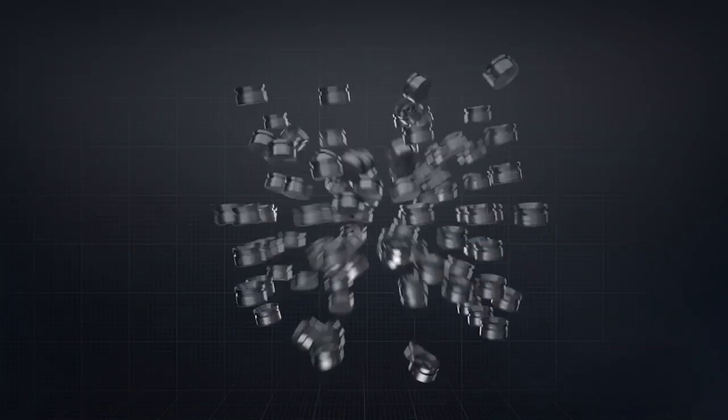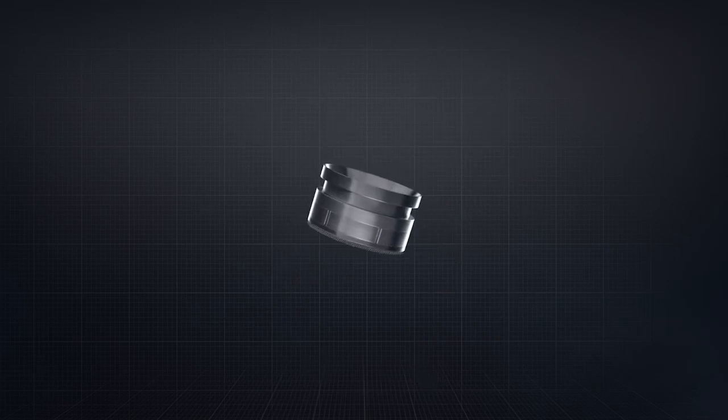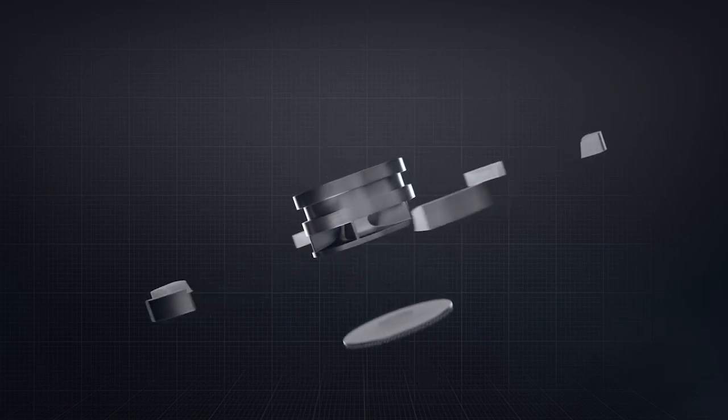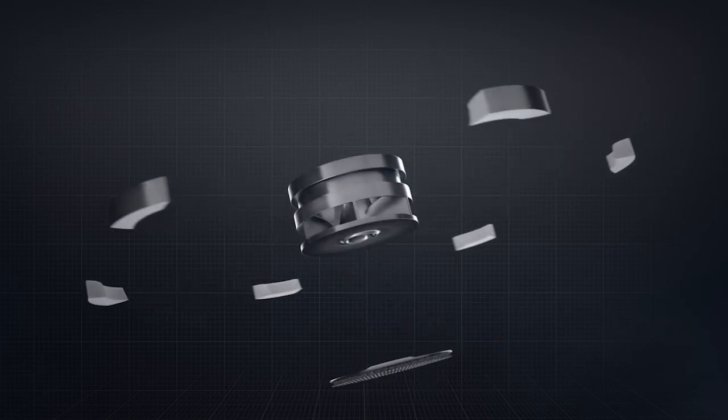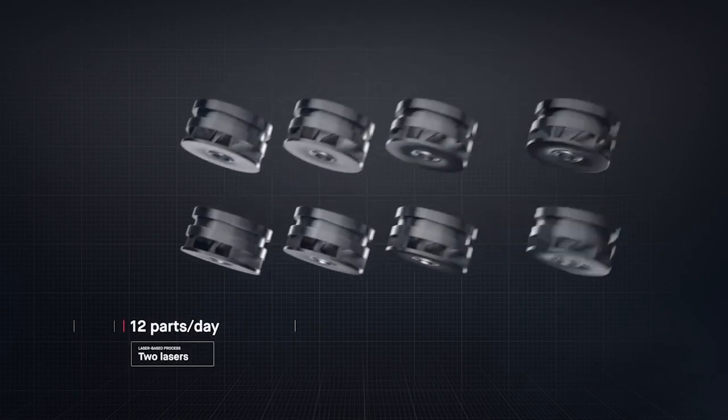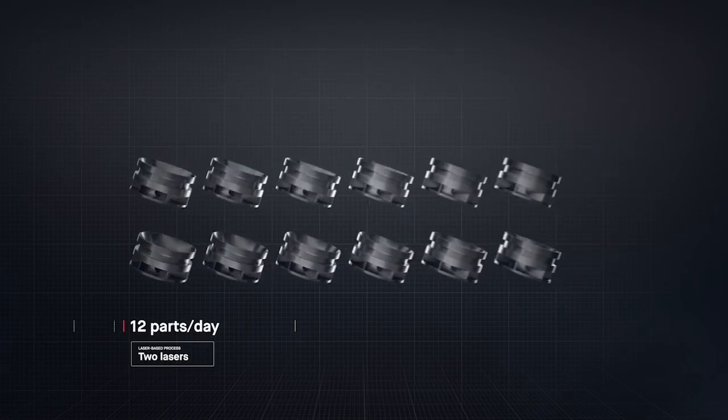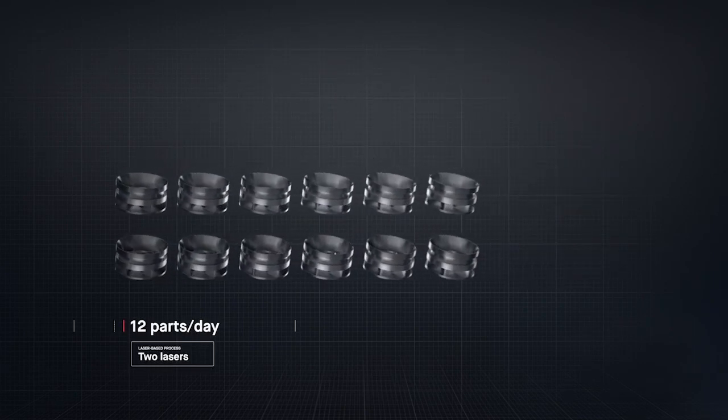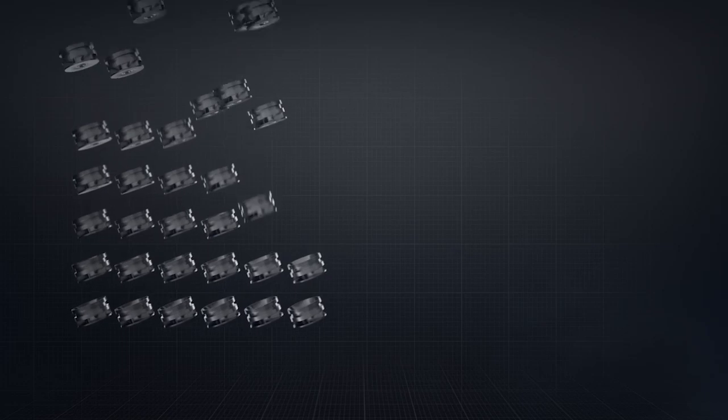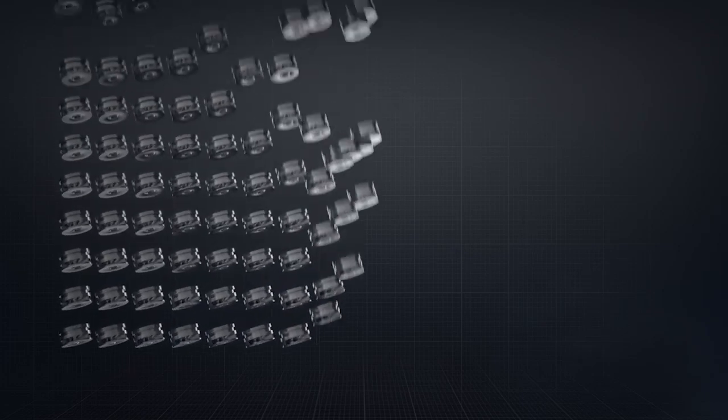The result is sheer throughput. In the time it takes laser-based processes to produce just 12 impellers, desktop metal single-pass jetting technology would have produced over 500.